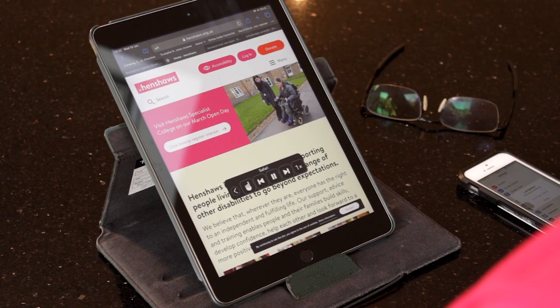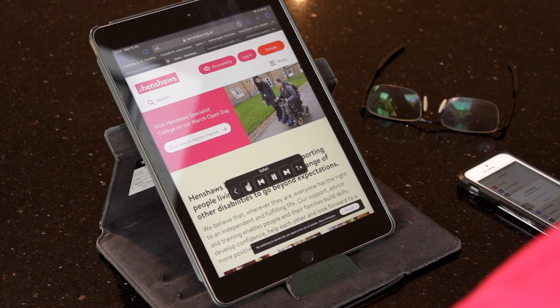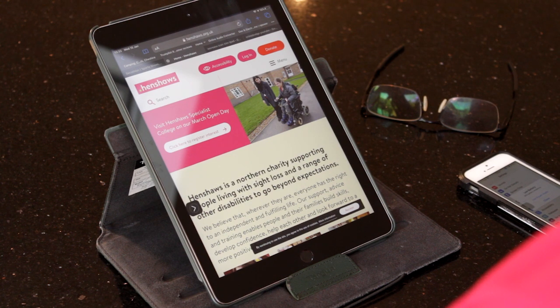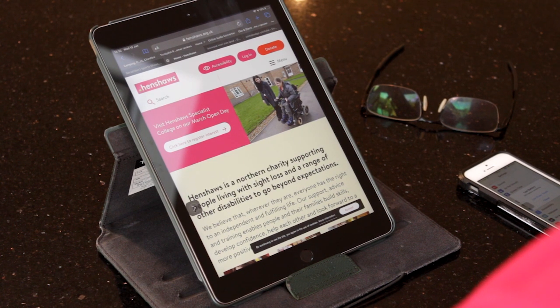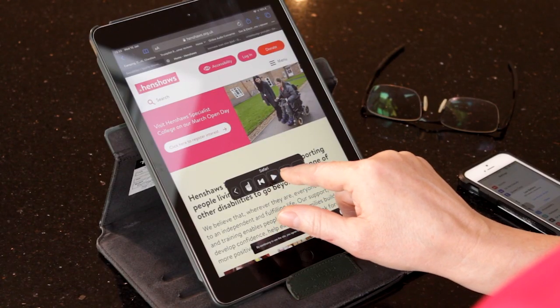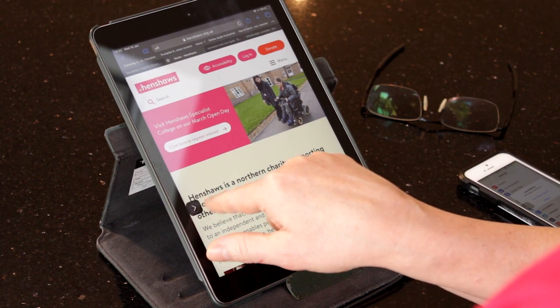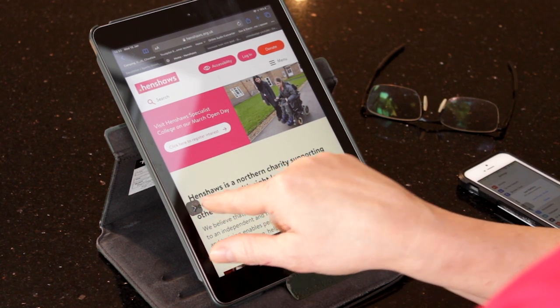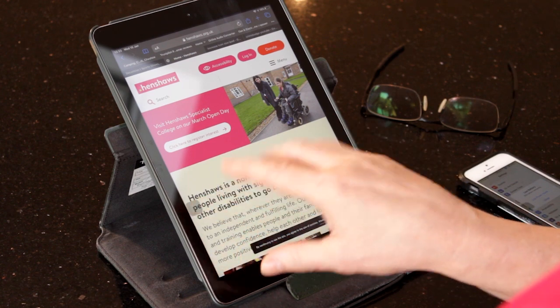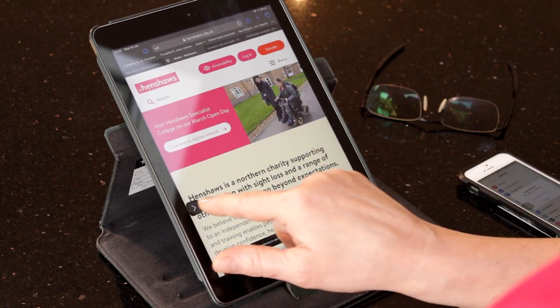Skip to content. Henshaws logo. Beyond expectations. Accessibility. Log in. Donate. Search. Menu. Visit Henshaws specialist college on our March open day. So you can see there's a screen there which essentially has pause, play, fast forward, rewind. It gives you a facility where it closes down so it doesn't fill the screen.